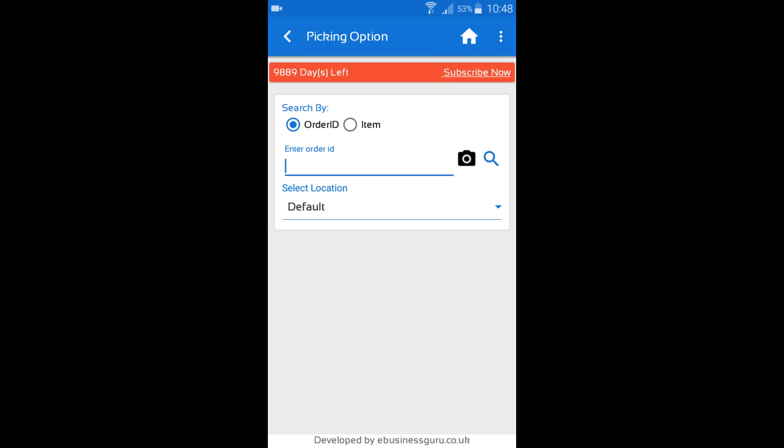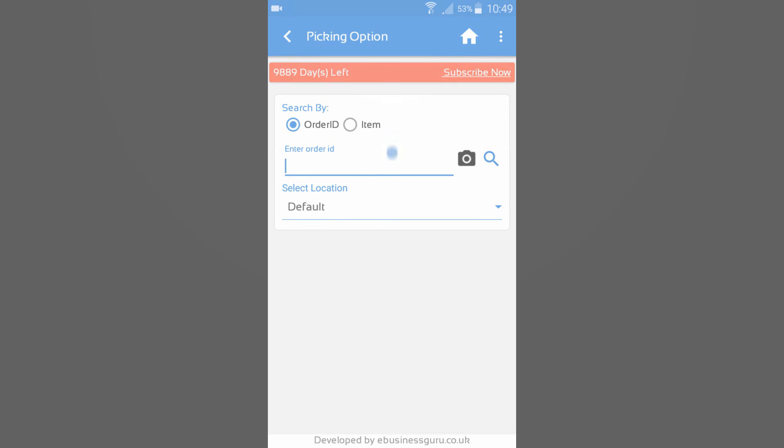And that's the dispatch and picking module in Warehouse Plus. If you have any further questions or queries, drop an email to apps at ebusinessguru.co.uk and I'll speak to you in the next one. Thank you for watching.